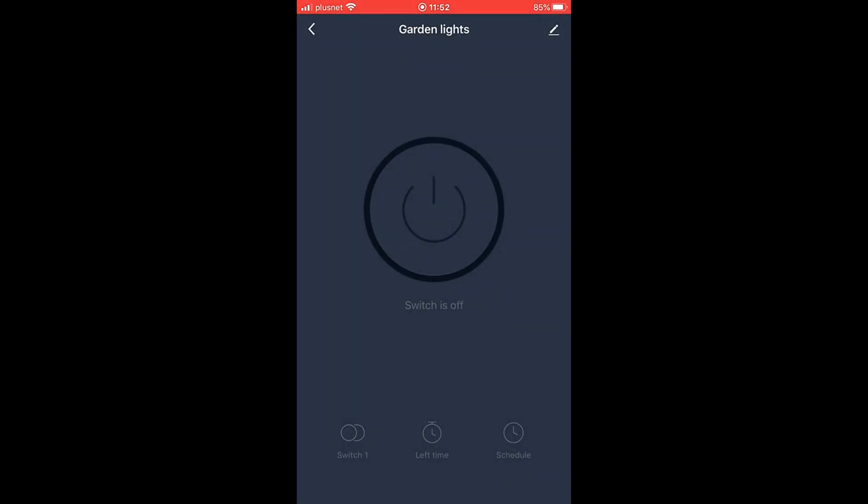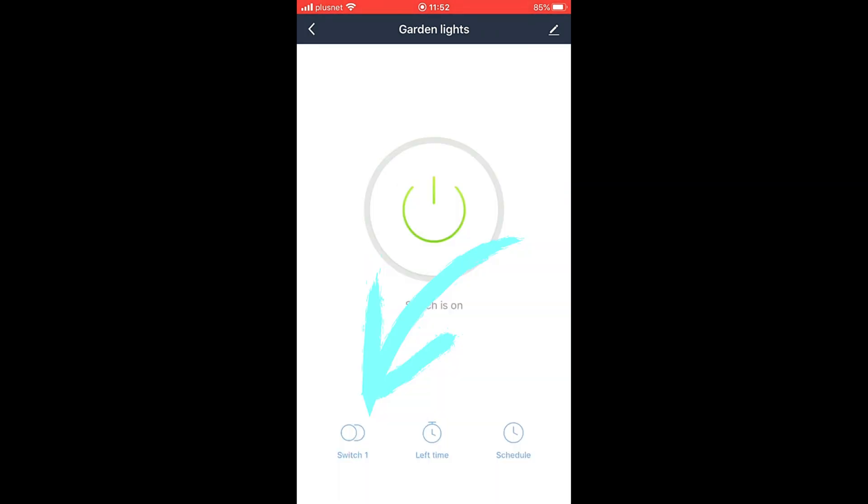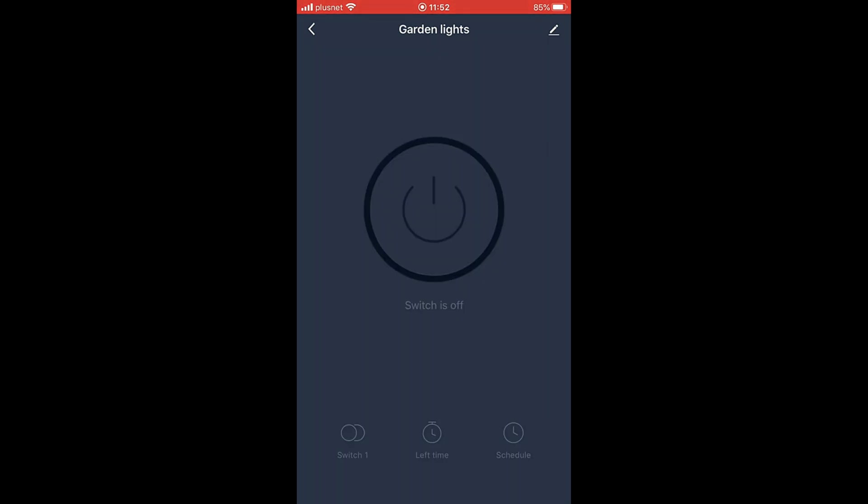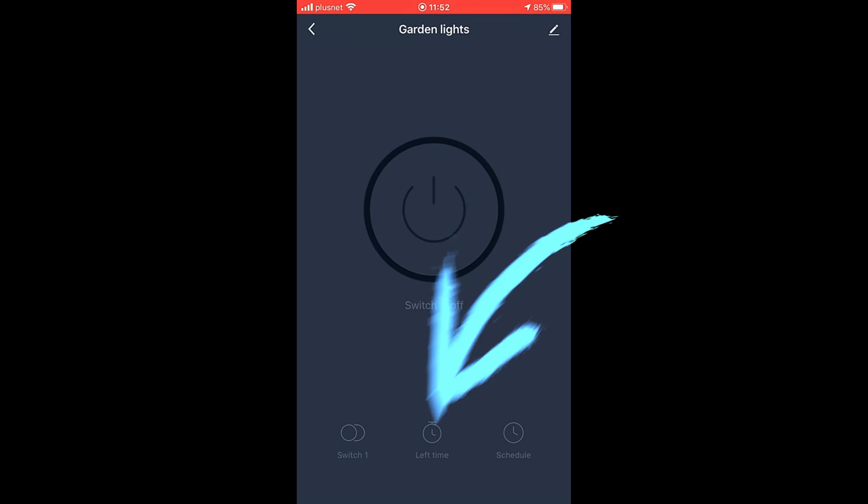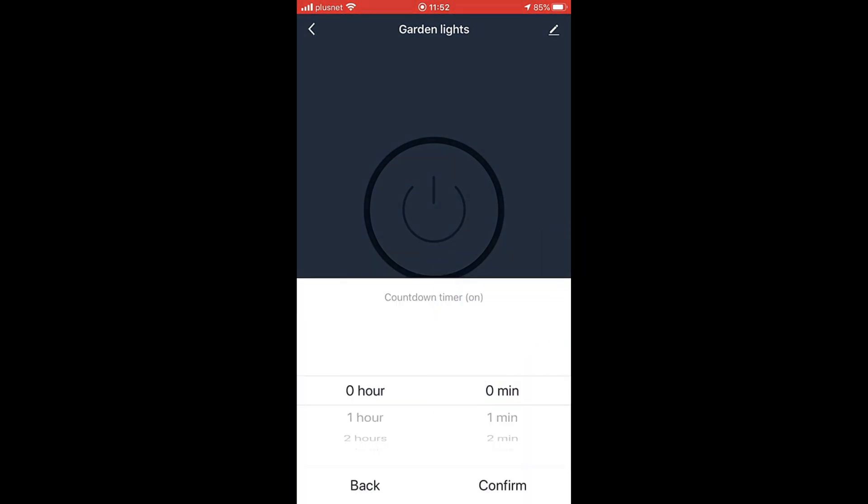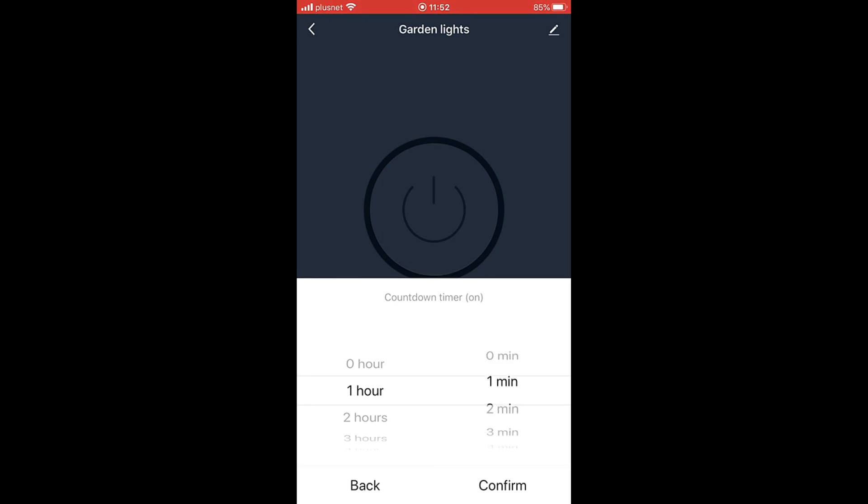Another way of switching it on and off, look at the bottom, it says switch one. So I'll just click that so it's turned my lights on, click it again to turn my lights off. Sometimes maybe somebody's coming at night and you just want to light them up for a short time. The middle one that says left time, click that one and I can set it for whatever I want. So it'll switch them on now and turn it off for an hour, two hours, whatever, the minutes as well I can change that, confirm that.